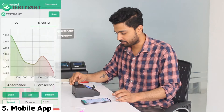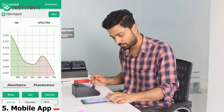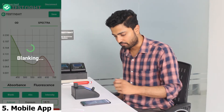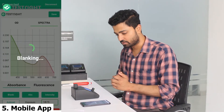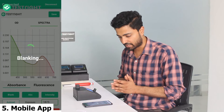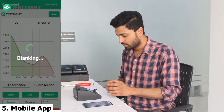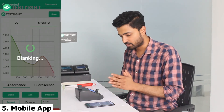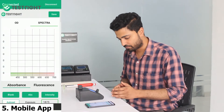I insert the blank sample and click on the blank here on the app. Within five seconds you can see the blank has been done. Both the screens are showing the same value, same message.